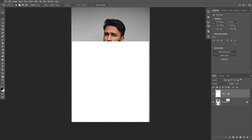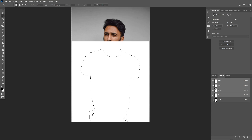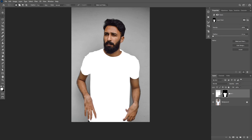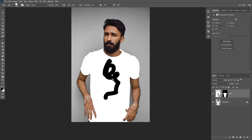Now we're going to right-click on the layer and convert it to a smart object. Then I can load my selection again by Control-clicking on the thumbnail, and then add a layer mask to the smart object so it's only visible on top of the t-shirt. We're going to apply the design to the smart object by double-clicking on it, make any changes to the design, save the file, then go back to the original image — and the smart object will update. That's how you'll be able to change the design easily in the future.